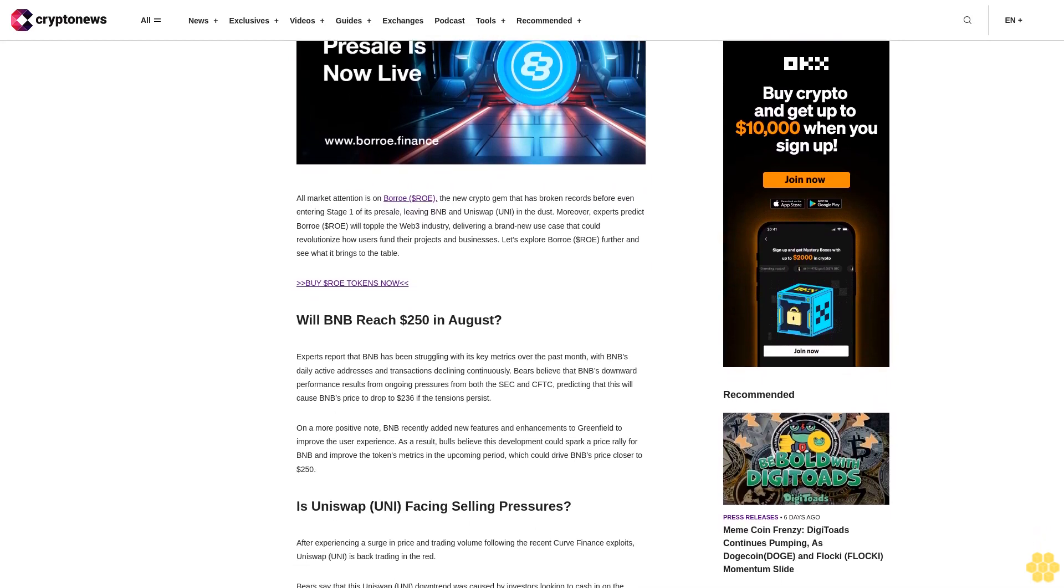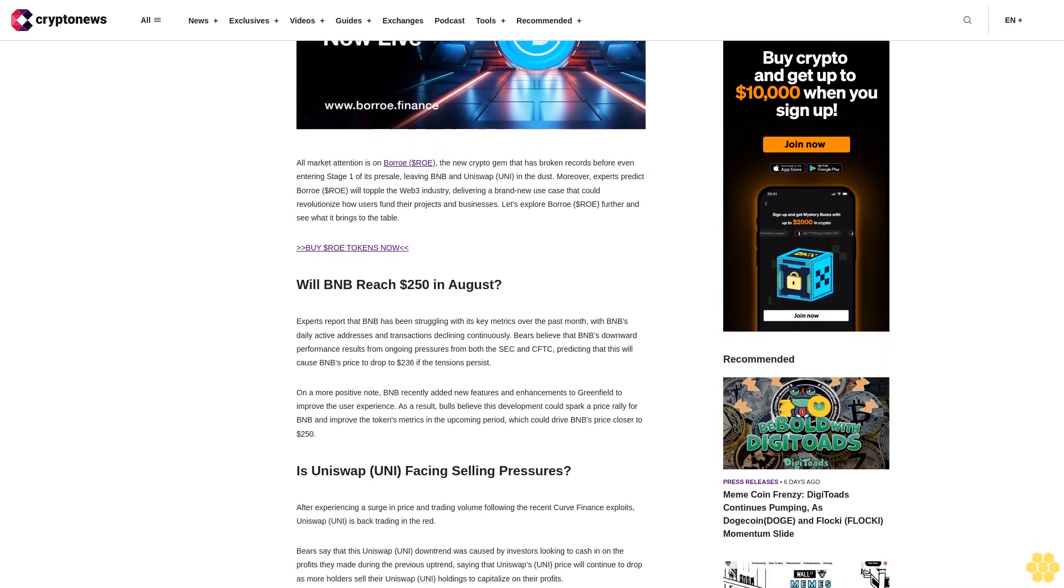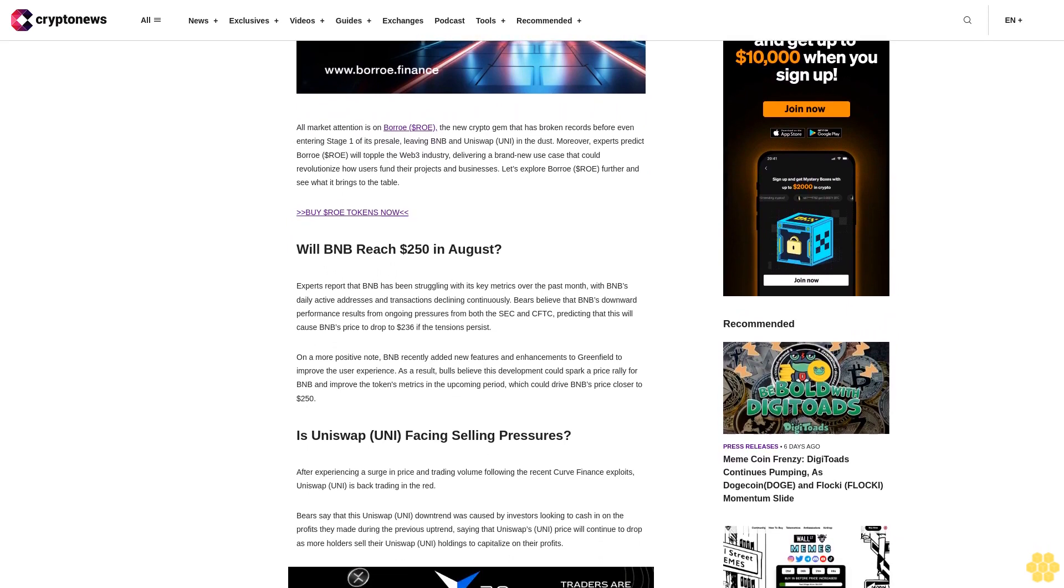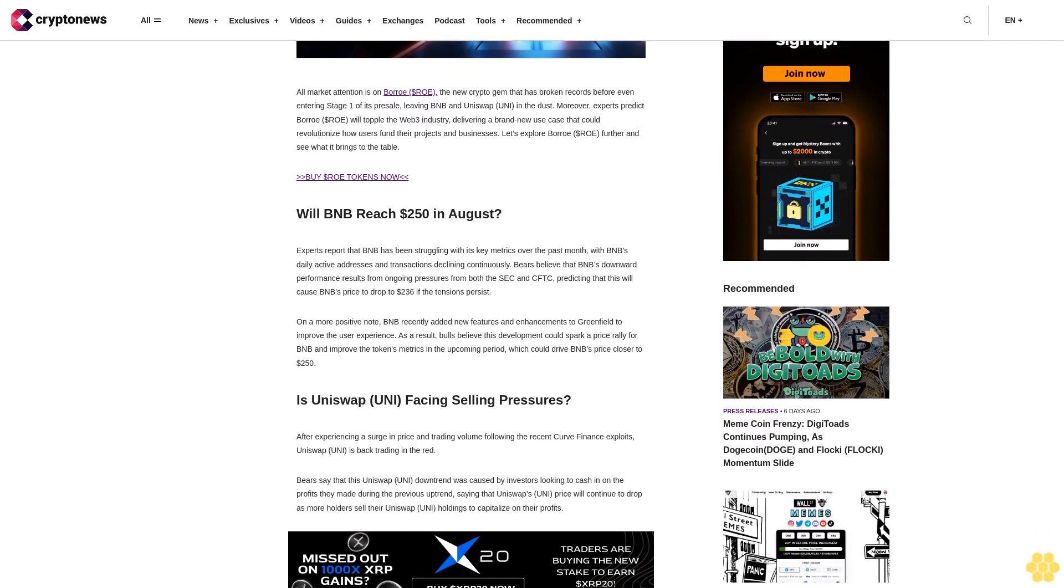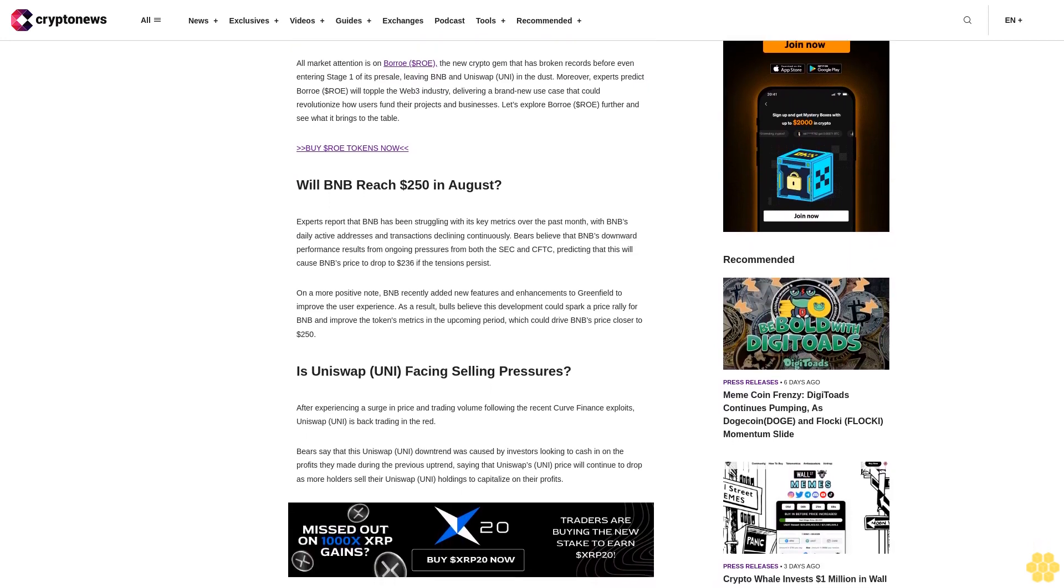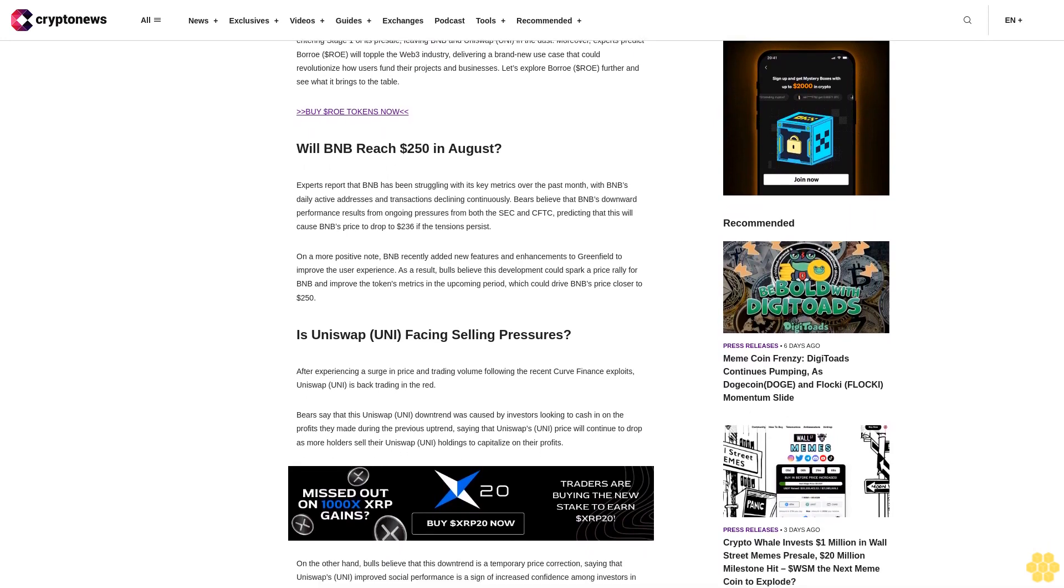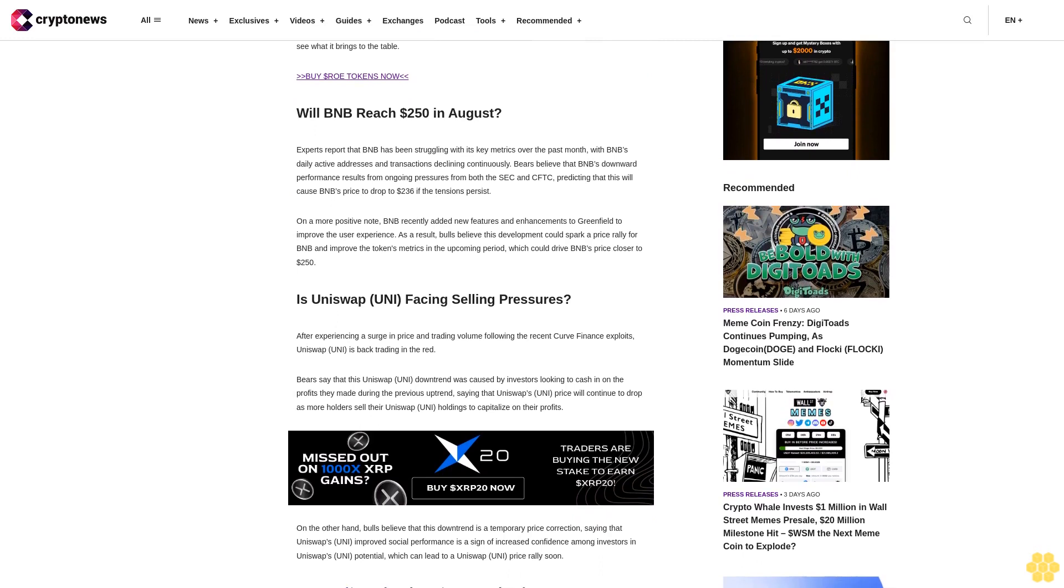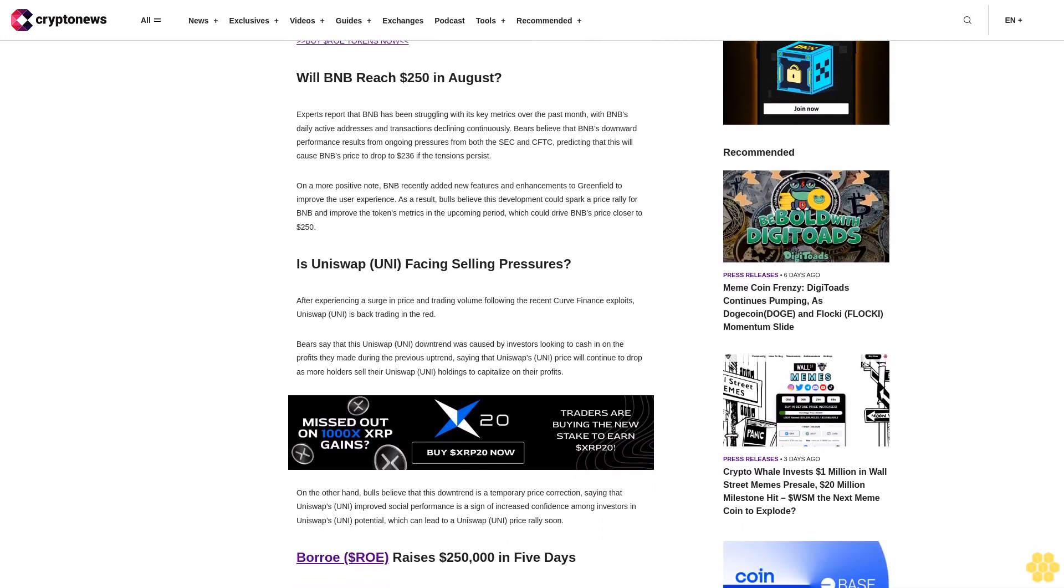Buy $ROE tokens now. Will BNB reach $250 in August? Experts report that BNB has been struggling with its key metrics over the past month, with BNB's daily active addresses and transactions declining continuously. Bears believe that BNB's downward performance results from ongoing pressures from both the SEC and CFTC, predicting this will cause BNB's price to drop to $236 if the tensions persist.